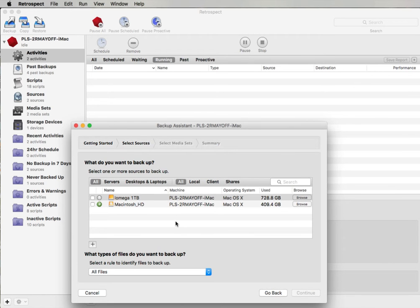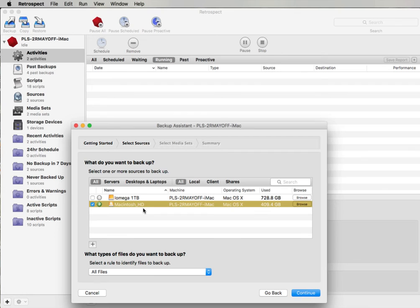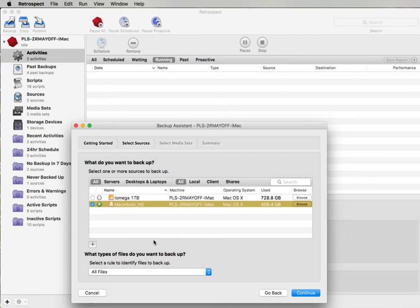You need to decide what it is you want to backup. In this case I could select my local Macintosh hard drive and I can do all files from that drive. If I had network machines that have been added to Retrospect they would also appear in this list and I could select one of my network clients.